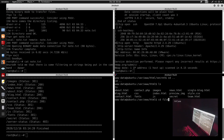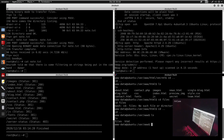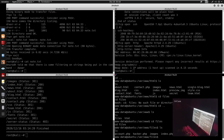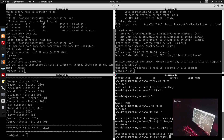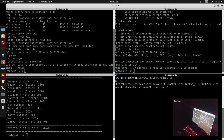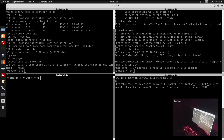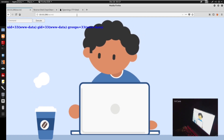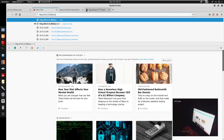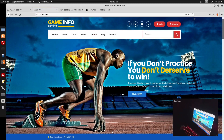Running 'id' confirms we are www-data. Going back to the files, we need to go into the images directory. We'll grab two files — the GIF file and the JPG file. We'll start a Python3 HTTP server: python3 -m http.server 8081.